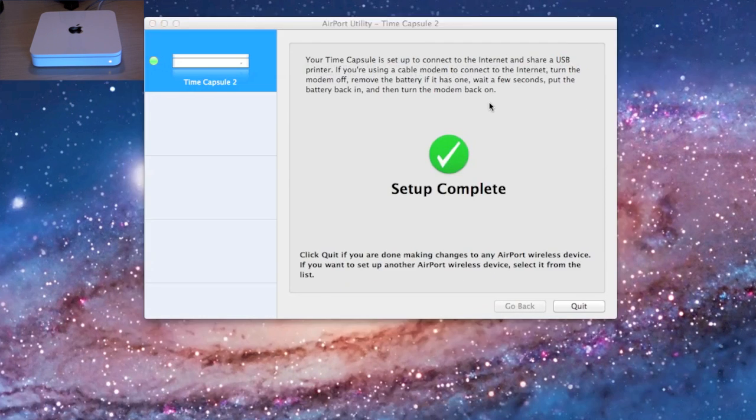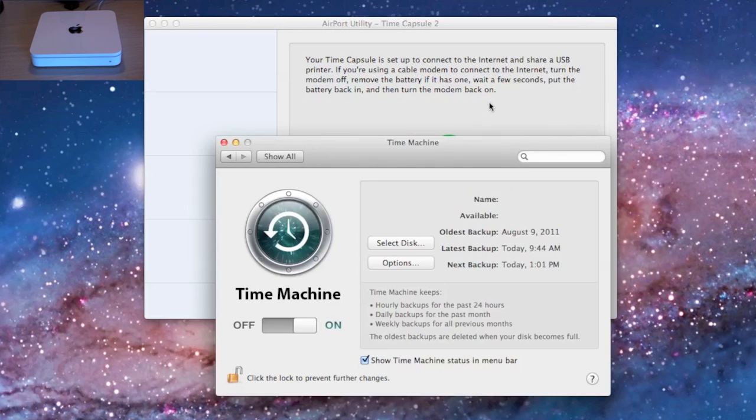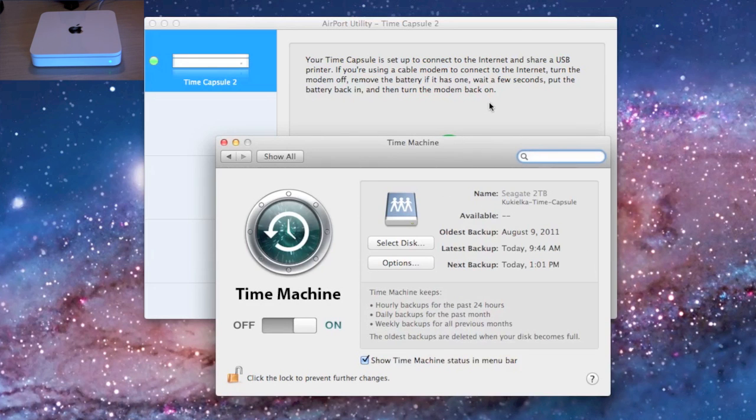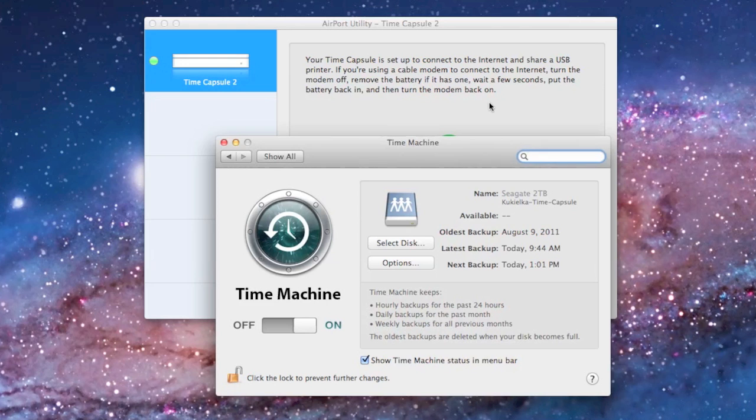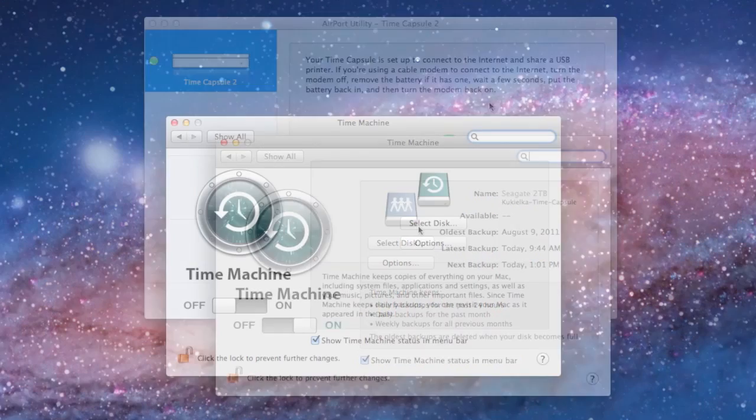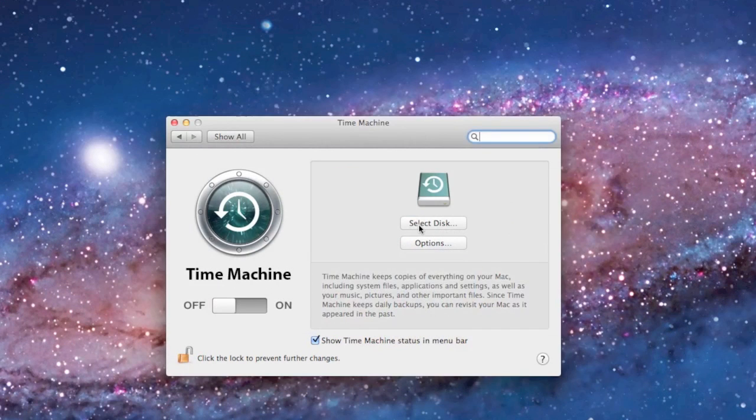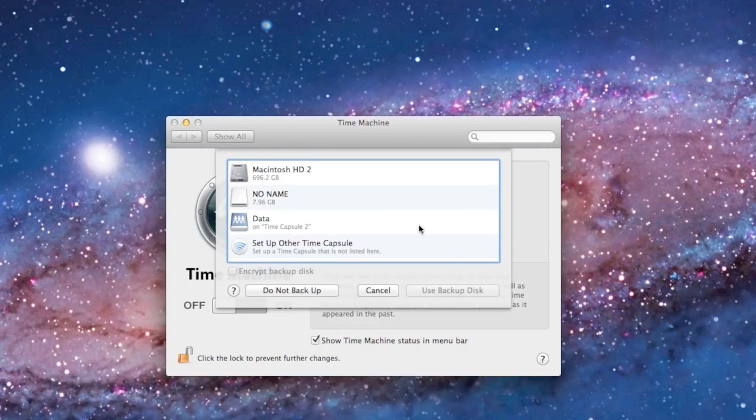Now all I need to do is select update and the Time Capsule will restart and apply the changes. Once that's complete, we now have internet access and can set up the Time Machine to back up to the Time Capsule. To do this, choose select disk and choose the Time Capsule from the device list.